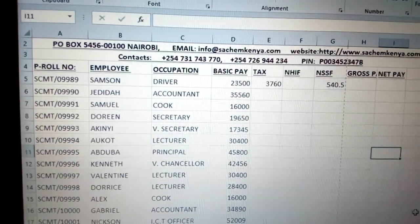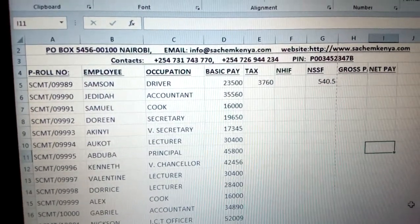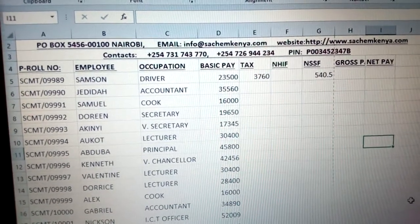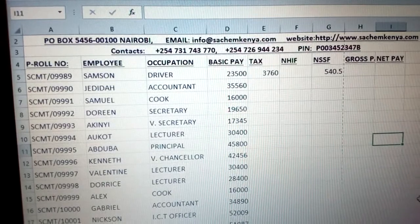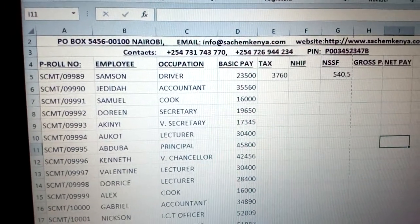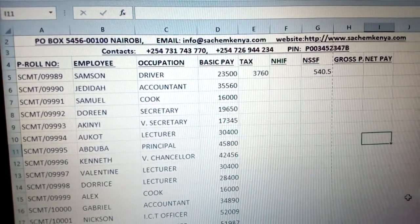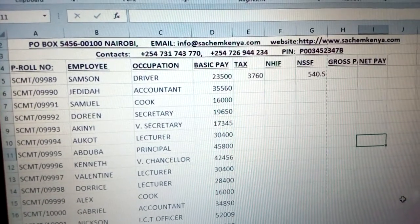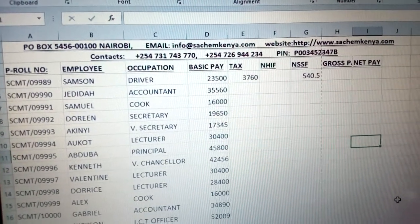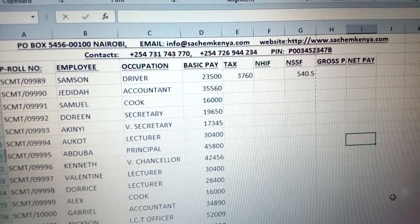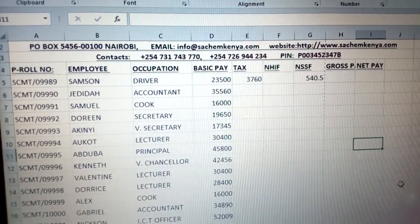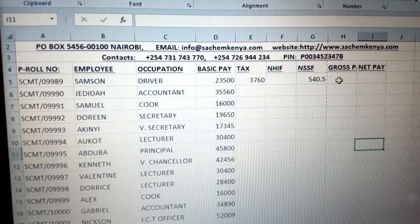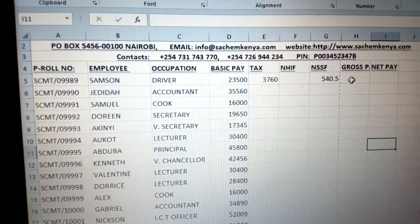Today we are going to learn more about how to do some calculations, especially on a payroll where you calculate tax, HIF, SSF, gross pay, and net pay when somebody has to be paid their salary.